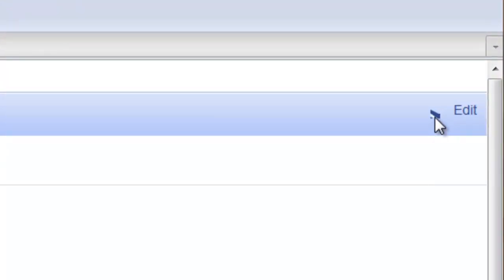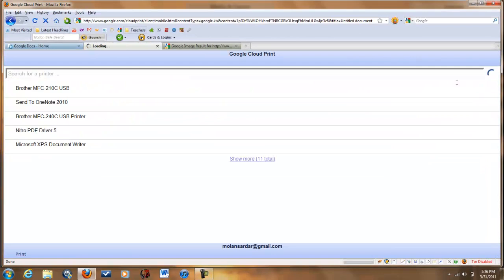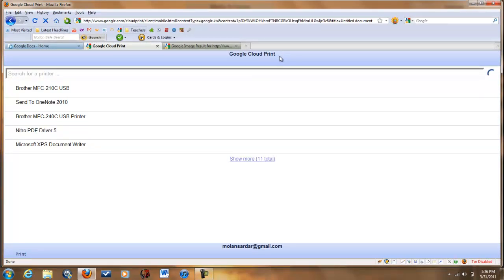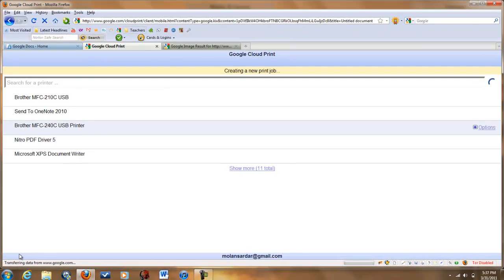Now I would like you to click here on the small dot, press Print. Now as you see, it has loaded up Google Cloud Print server. Now here are all my printers that are not connected to my computer at the moment. Click here and then press down here, press Print. Now as you see, it says creating a new print job.